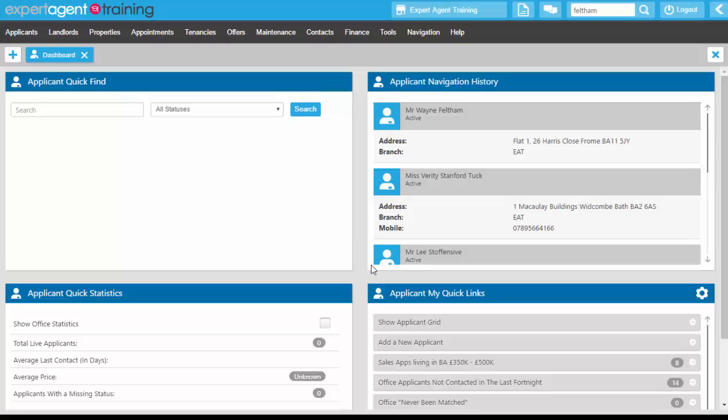the applicants drop-down, the action menu on the applicant grid, or the applicants quick links pod on your home page.